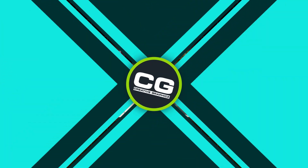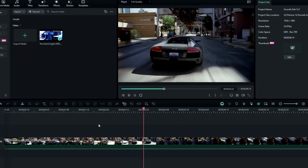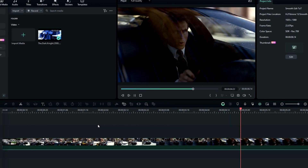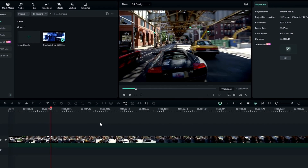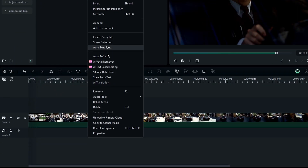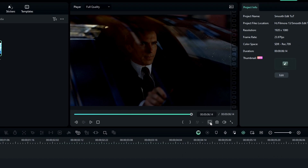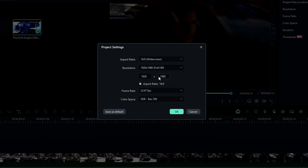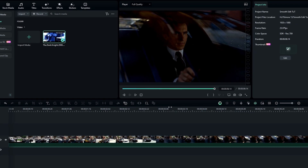First, add your clips or clip that you want to increase the frame rate. Then we need to match the project settings according to your video clip. For that, right-click your video clip and select Properties. You can find which resolution and frame rate your video has. Now let's change our project settings — go to the project settings and add your video resolution and frame rate, then click OK.